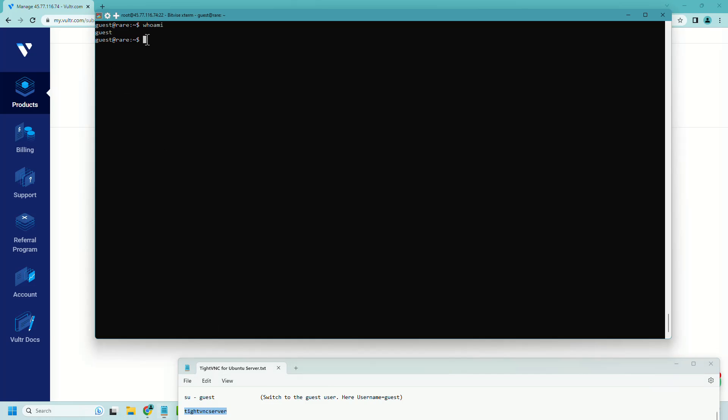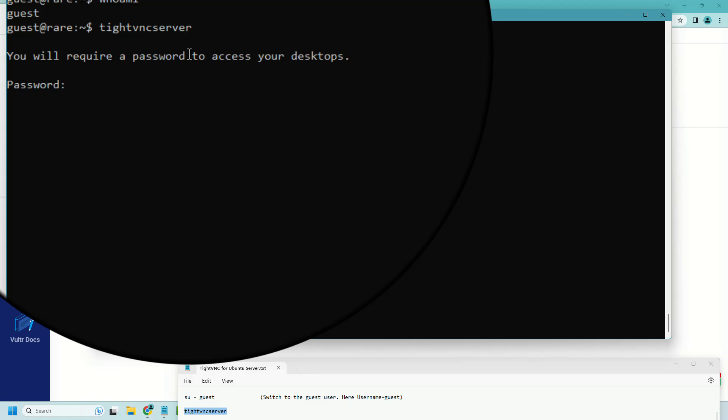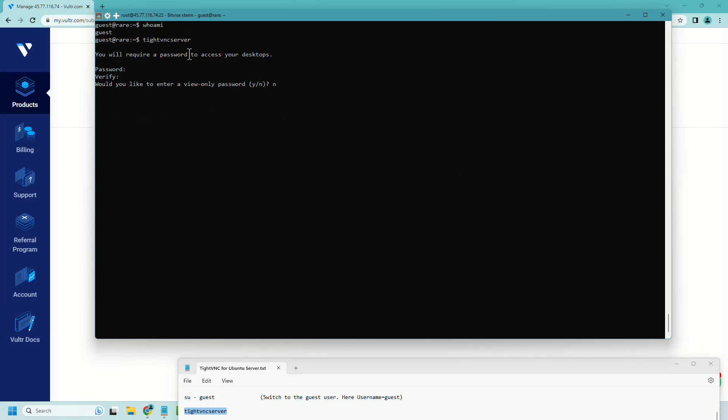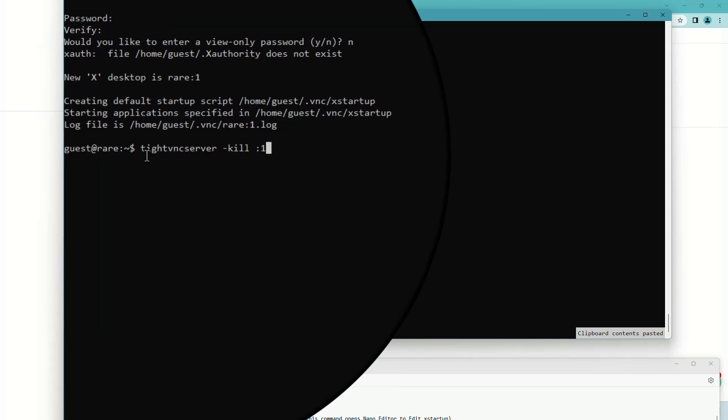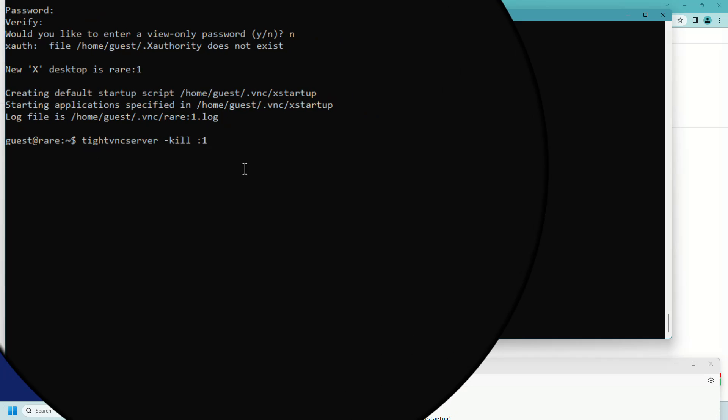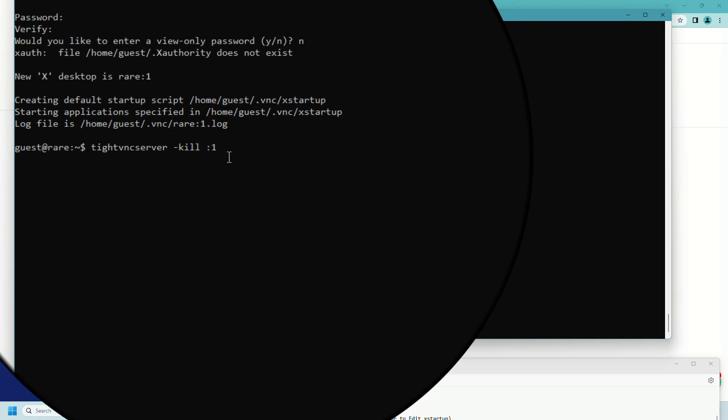Now run this command to start TightVNC server. Let's set up the password for the VNC server. Retype the password, press N. Let's kill the TightVNC server using this command.